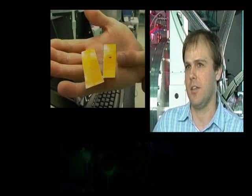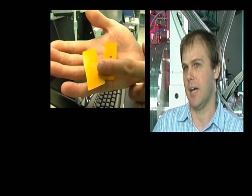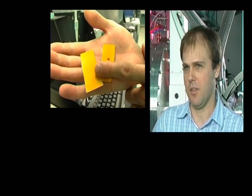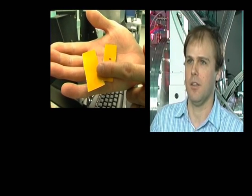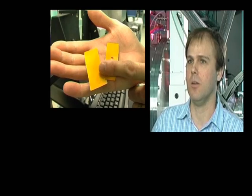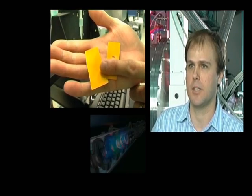The smaller the object, the wider the angle of the light will scatter. And the bigger the object, the smaller the angle at which the light will scatter. We measure the angles at which these things scatter, and that gives us a measurement of the size and shape of things like atoms, particles and molecules.